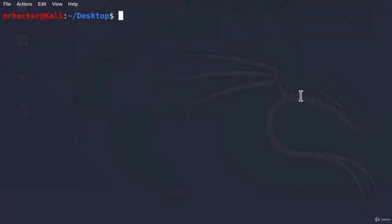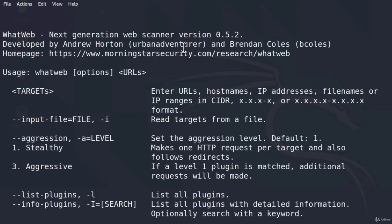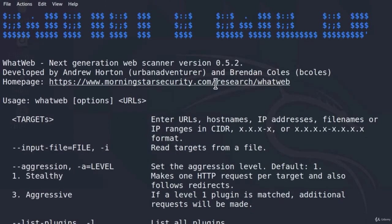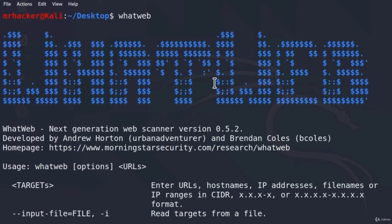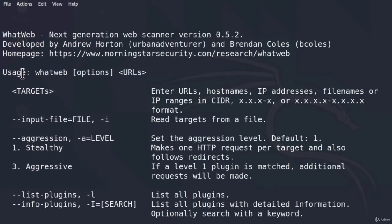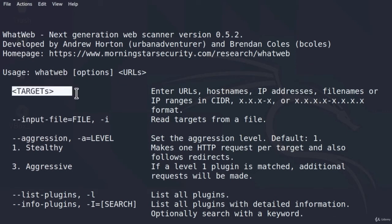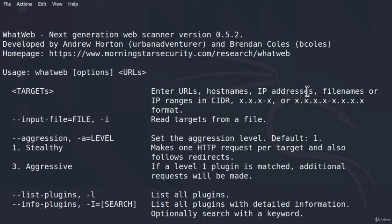To do it, open up your terminal, and to check out all of the options we can do with WhatWeb, you can simply just type WhatWeb in your terminal and press enter. This will give you a smaller help menu with some of the basic features that WhatWeb has. As we can see, we can specify targets, which can be anything from URLs, hostnames, or IP addresses.